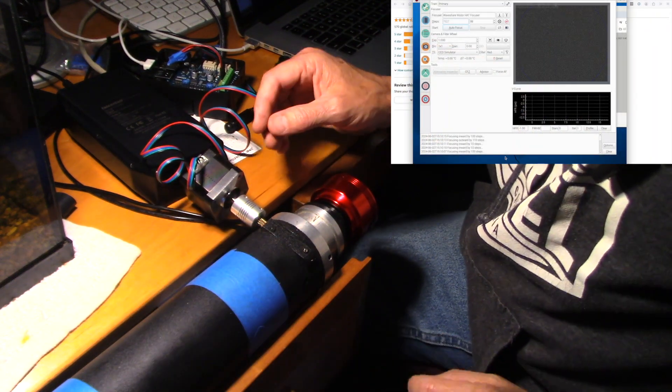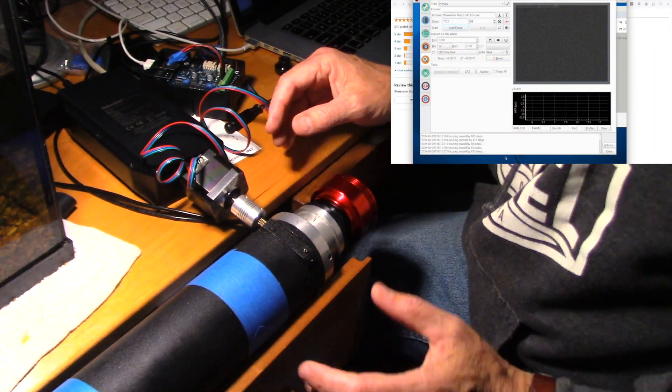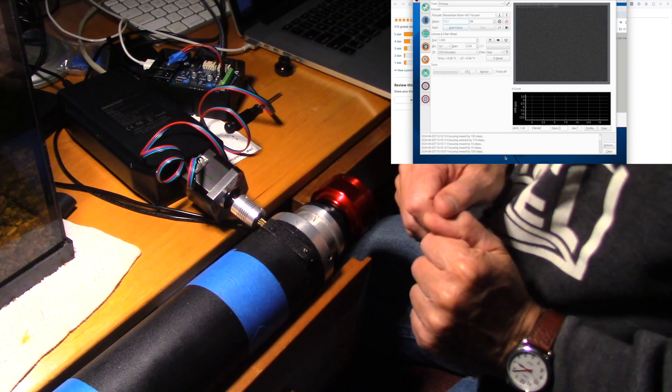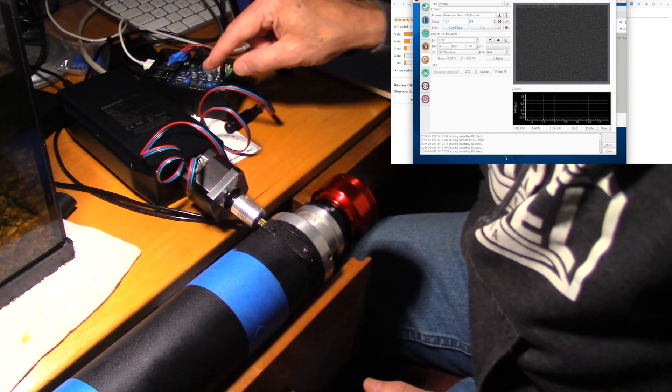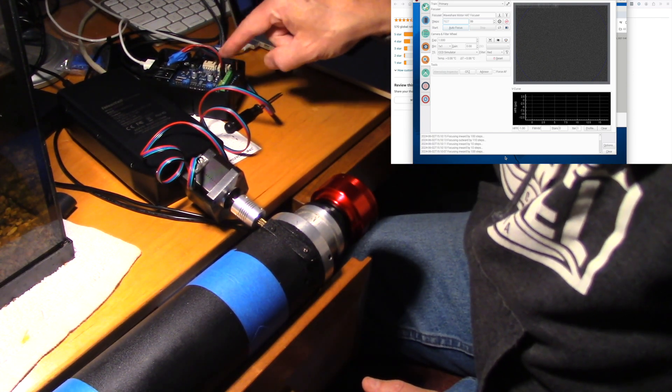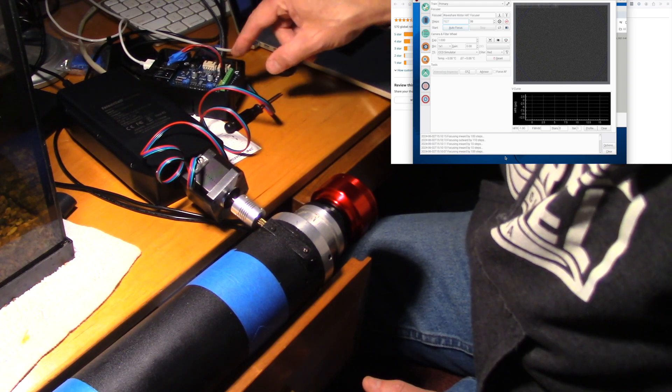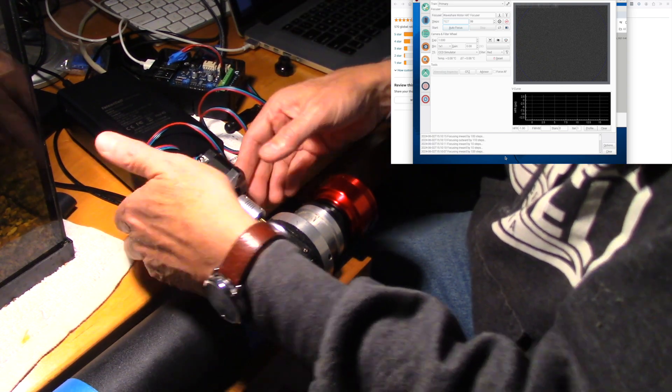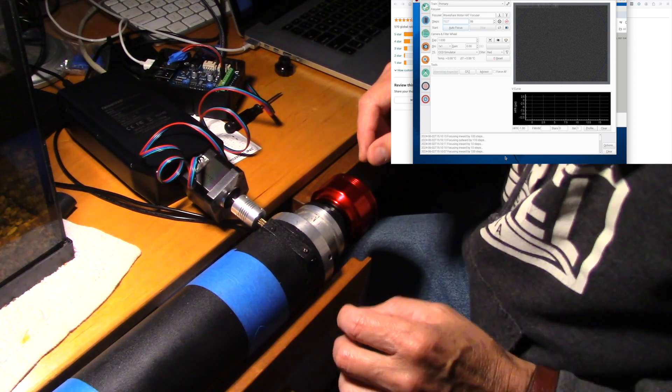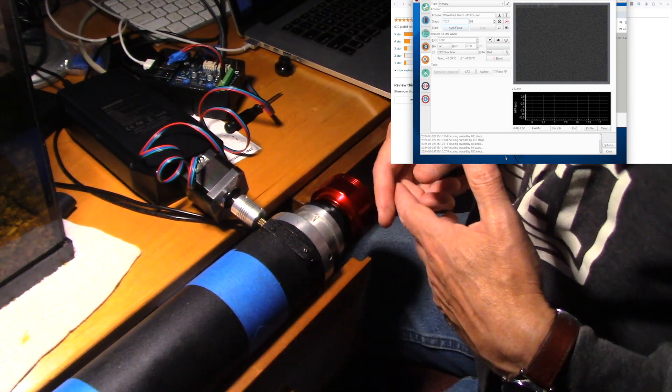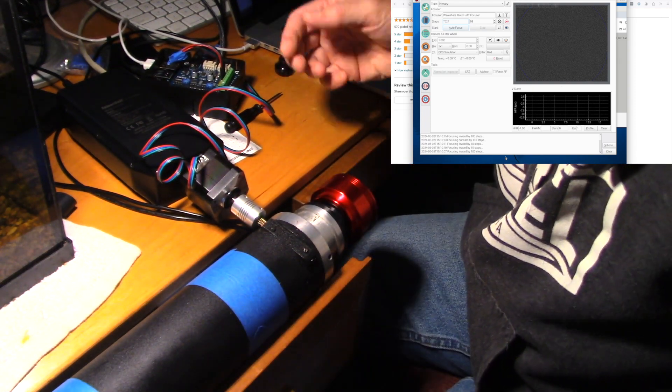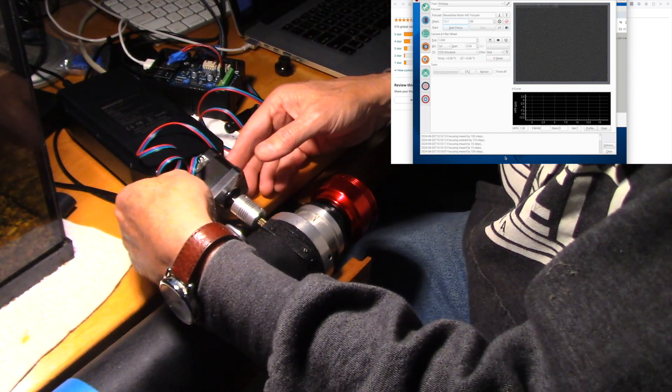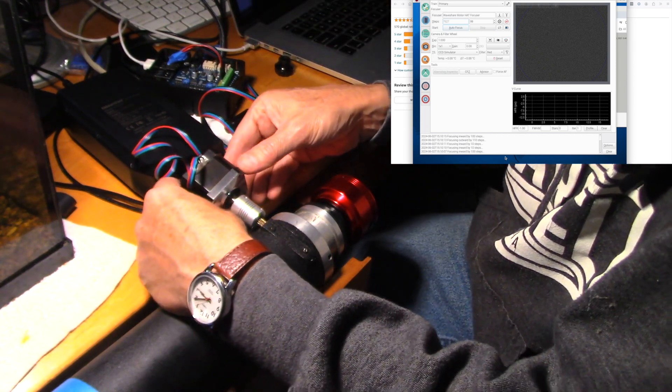All right, so today I'm going to give you a progress report on my DIY focuser. This is going to be through a Raspberry Pi 4. I've got a motor hat and I've got a stepper motor, and then here's this refractor that I actually found in a box for free in front of somebody's house because they didn't sell it at a garage sale.